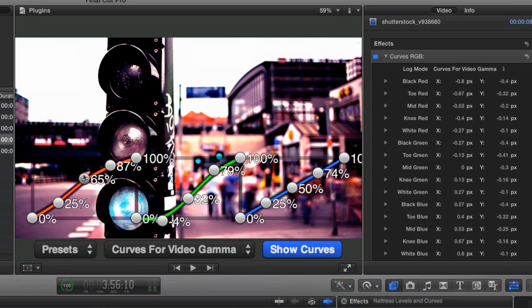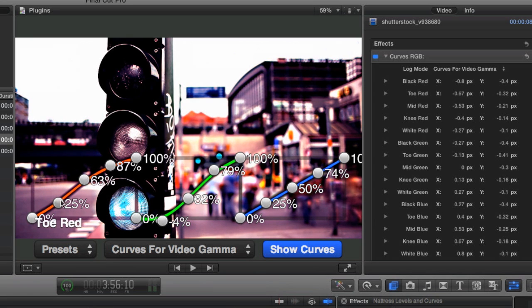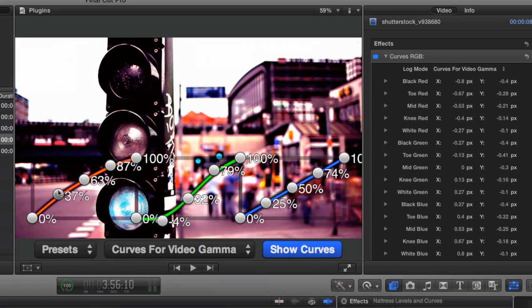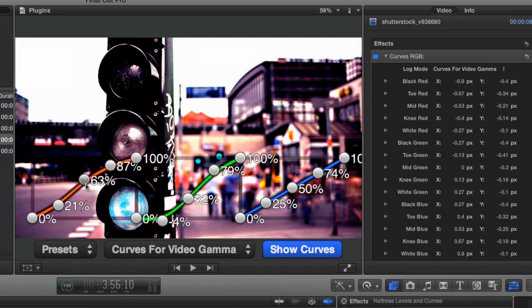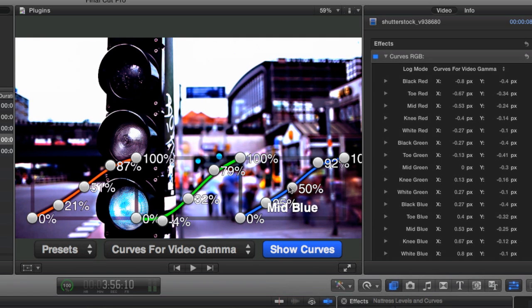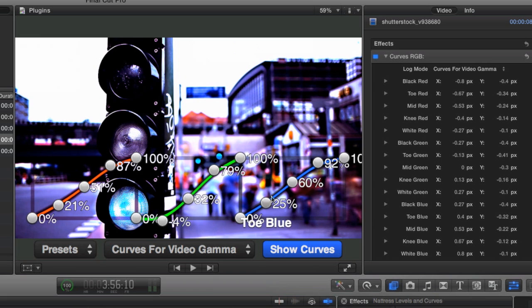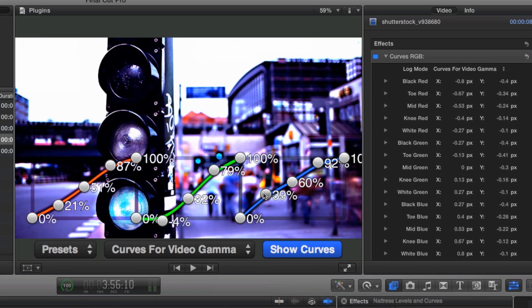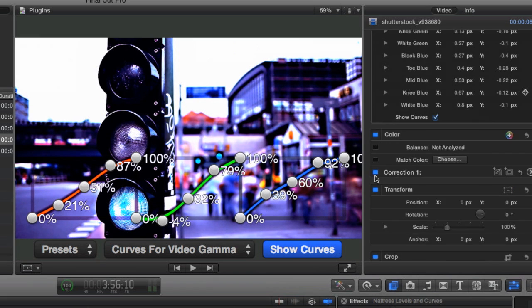So that you can affect more precise parts of your image. Pretty much if you're planning on finishing a lot of projects within Final Cut 10, this plugin set is basically a must-own.